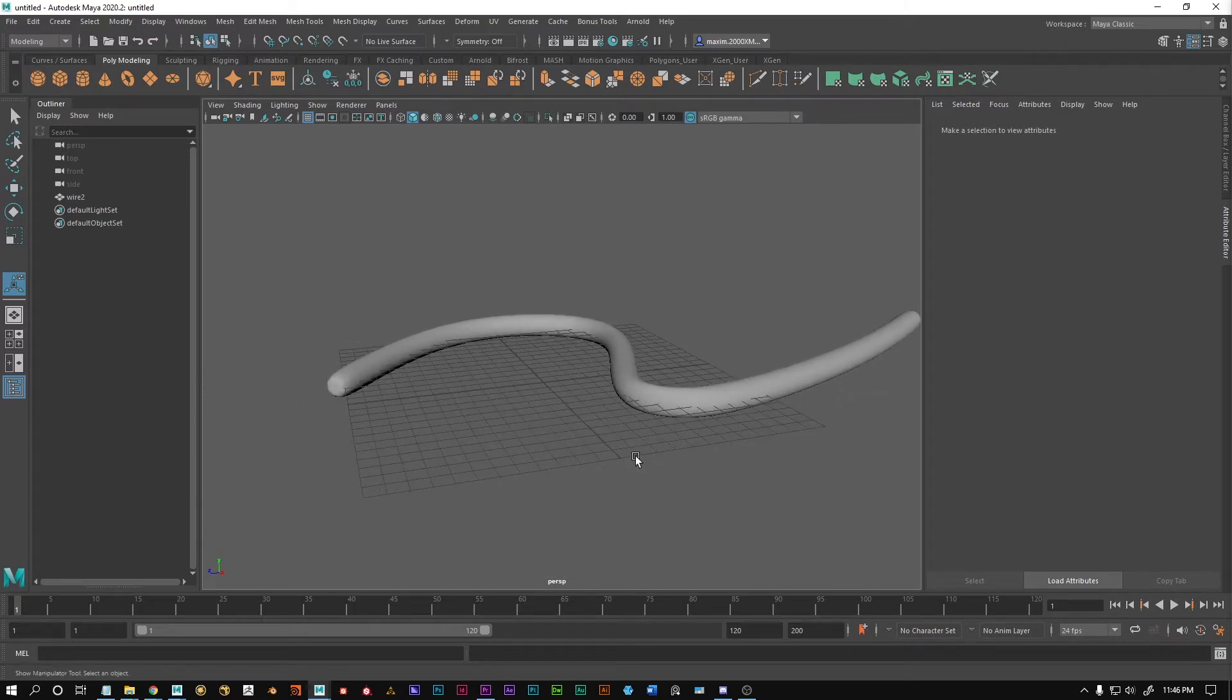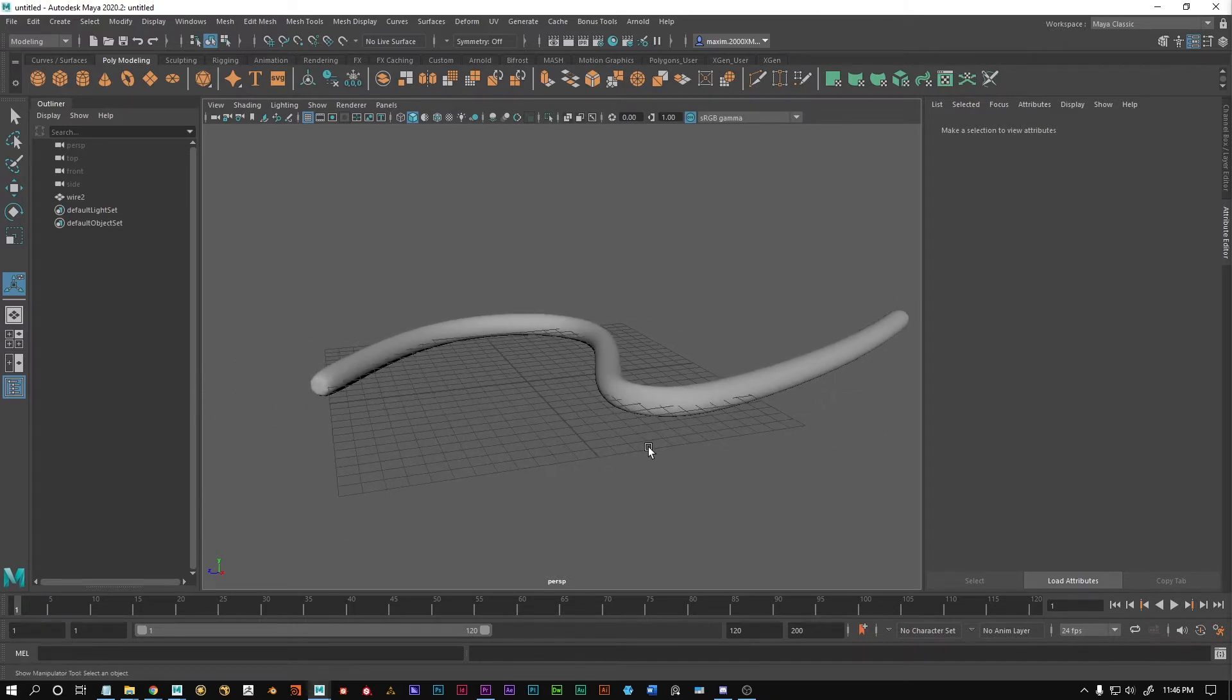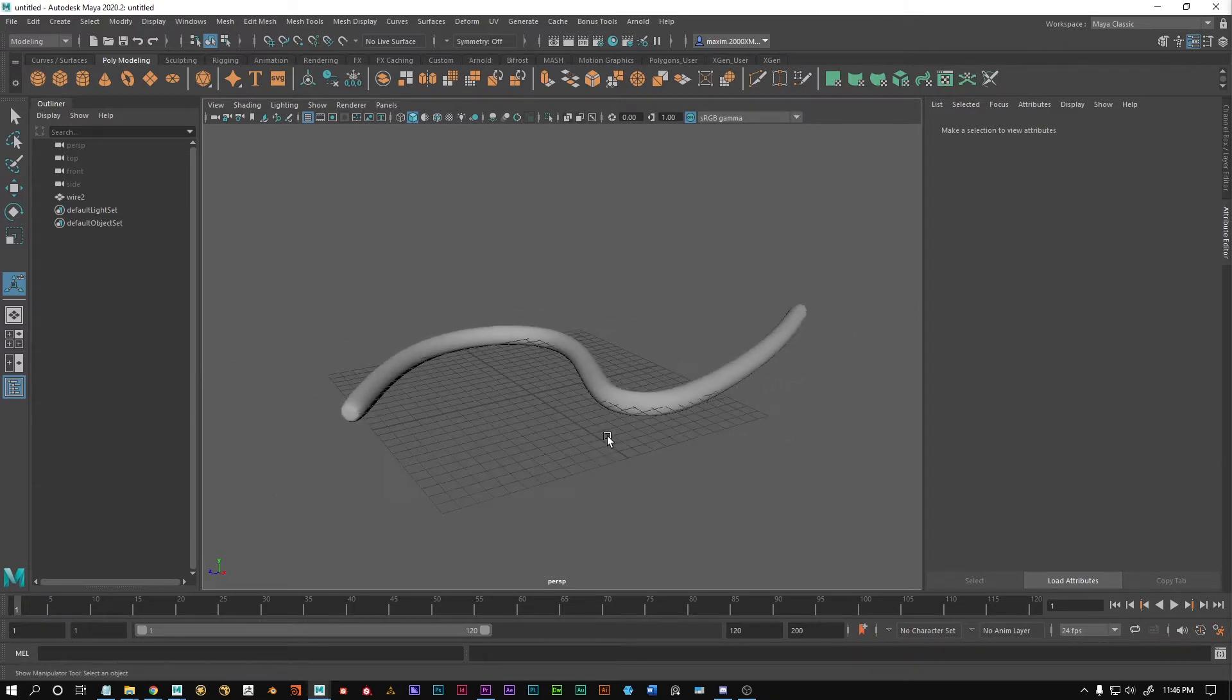Wires, tubes, pipes, anything long and round. How you can unwrap these objects really quickly.